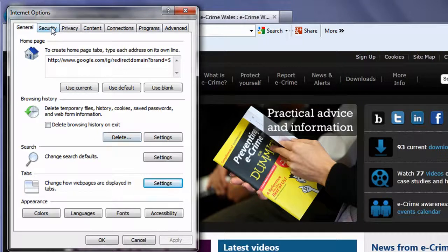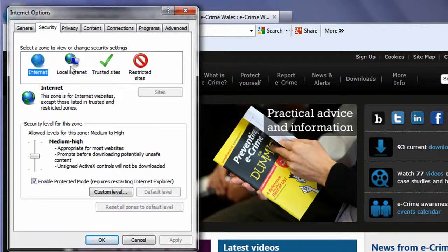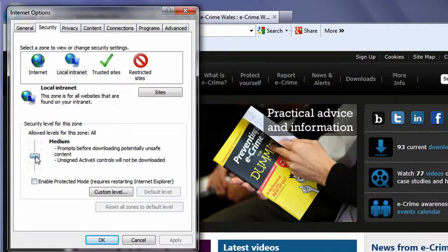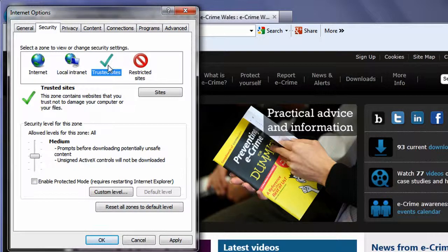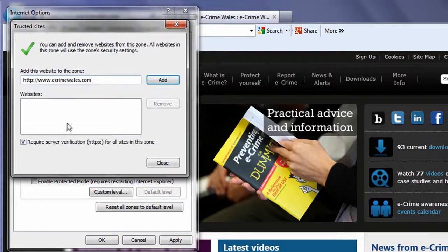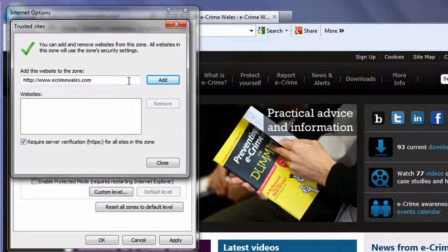The security tab allows you to select and manage different zones from which you might access the Internet and the ability to set a security level for each zone that will filter certain content and data. Under Trusted sites, you can list which sites you trust and also choose whether these carry more secure HTTPS server verification.